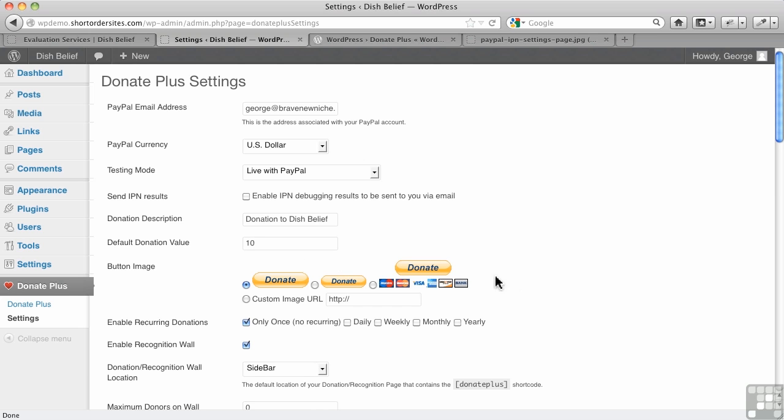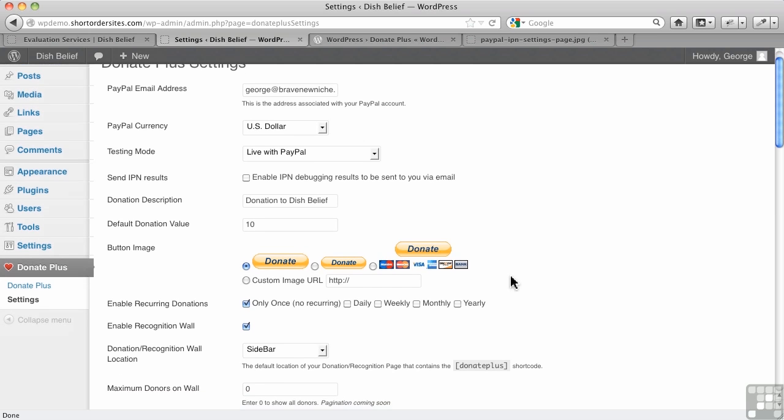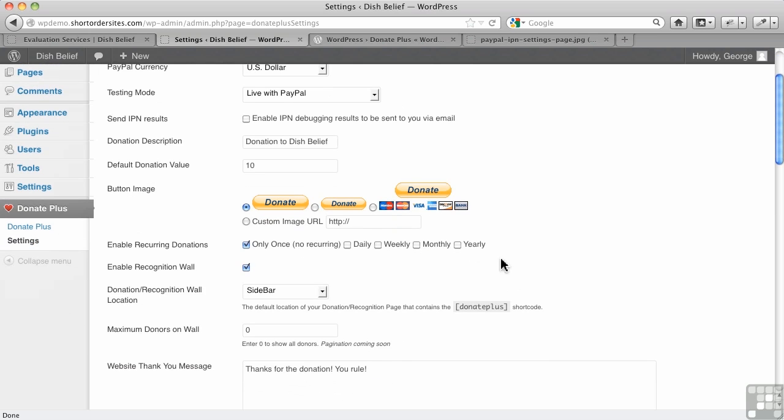Lots of choices here for your button. I prefer, as always, the one that has the credit cards on it. It's a reminder that they don't have to have a PayPal account. If you have a custom image, you can put the URL in here.